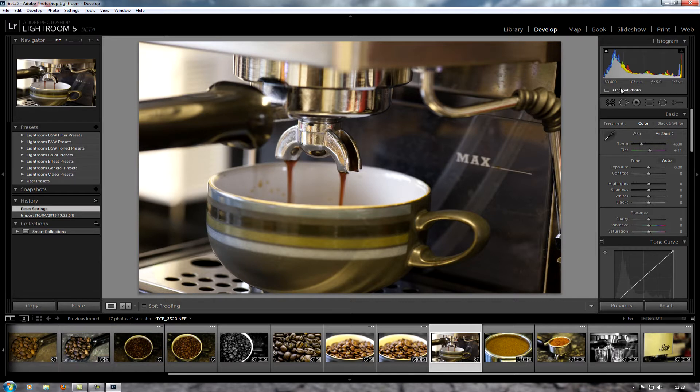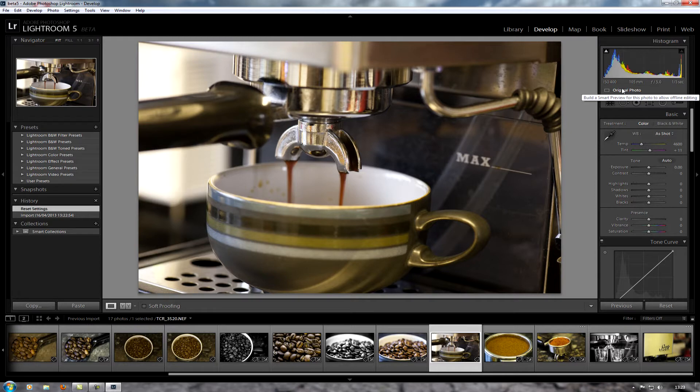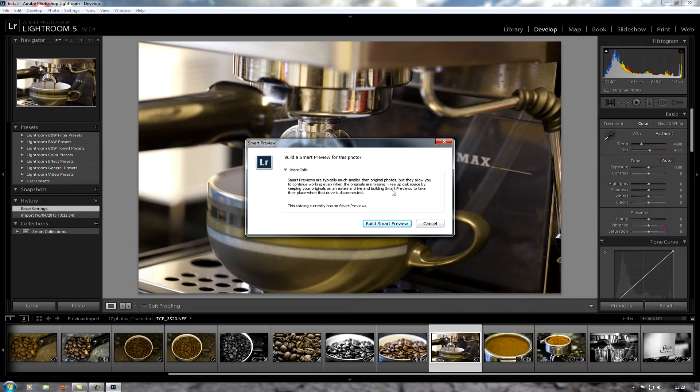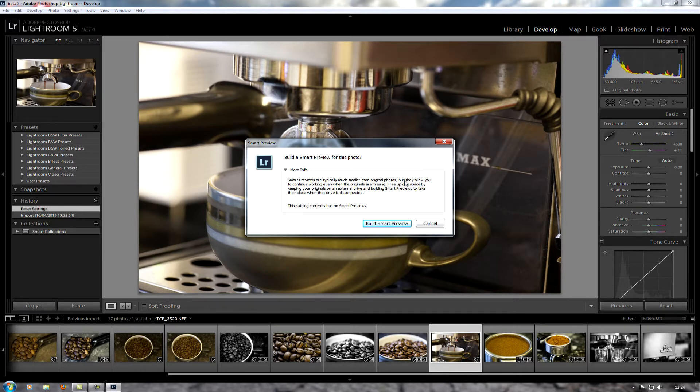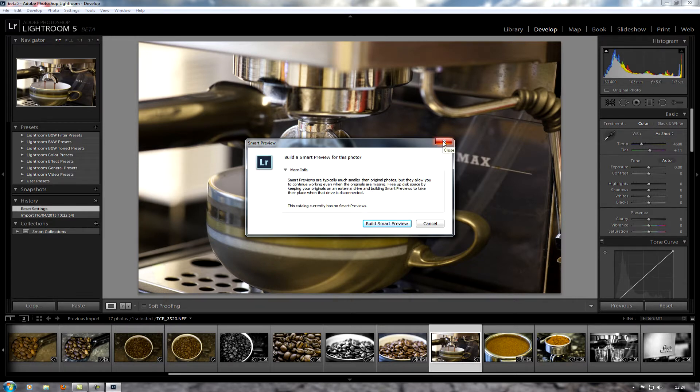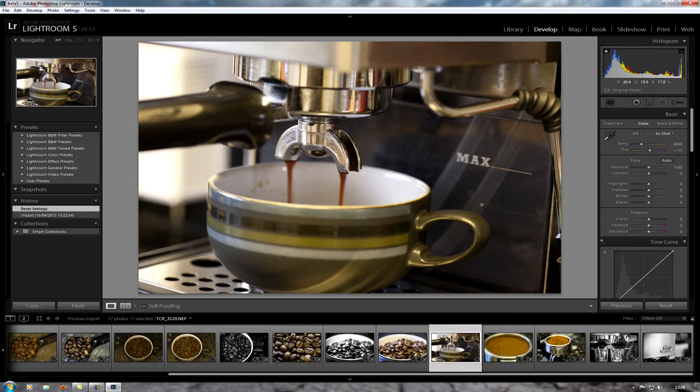The first thing I see here is a box that says original photo. It says build a smart preview for this photo to allow offline editing. Smart previews are typically much smaller than original photos but they allow you to continue working on it even when the originals are missing. Basically it creates a small image of the main image which you can then edit, and then once you've reattached the main image, it will then apply all your editing from the small image to the big image. That's really good - you can keep all your main images on an external hard drive, but then create copies of them but smaller to save space, edit all the small ones, and then once you reconnect the external drive it will copy all the work that you've done over.